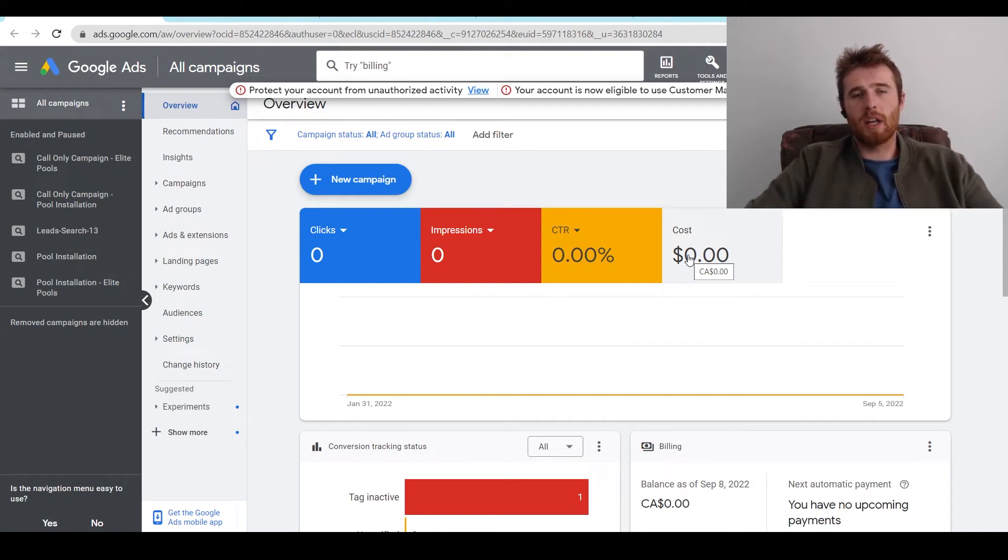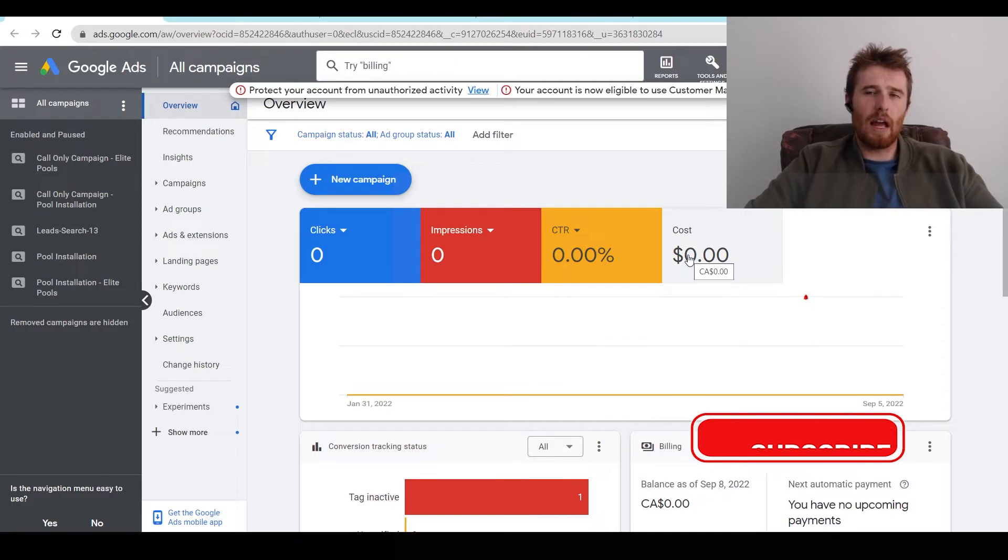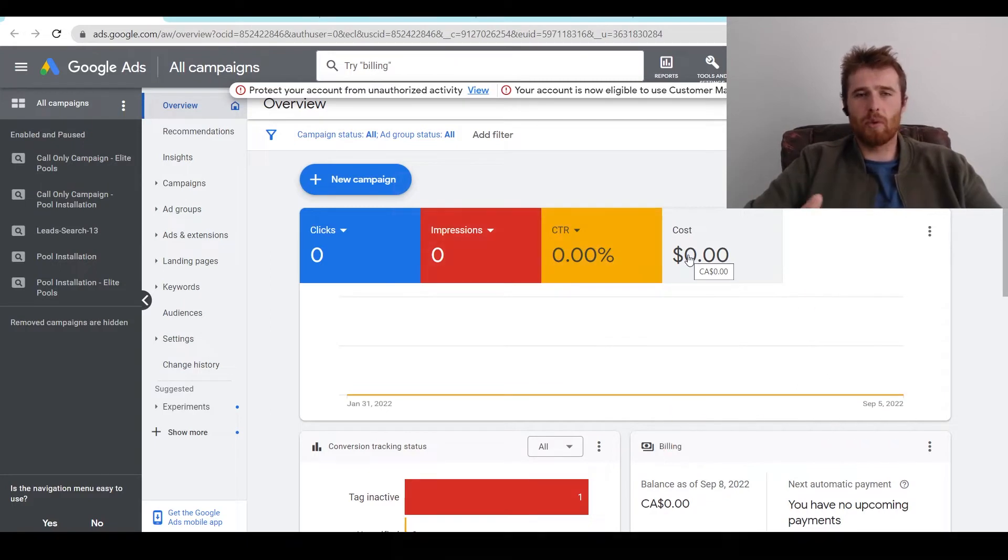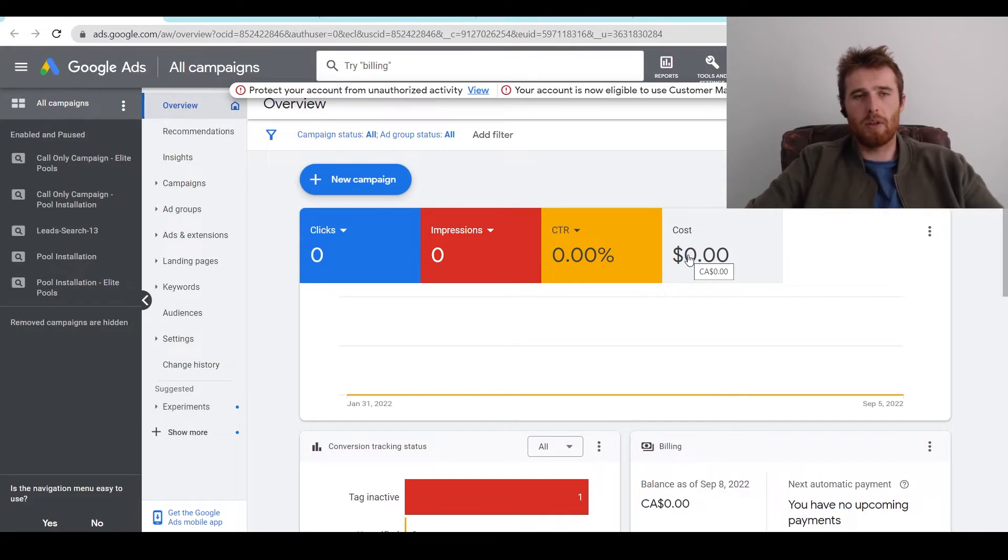Hey, it's Matt from Trism and Digital Marketing. In today's video, I'm going to walk you through how Google actually charges you inside of Google Ads and what to expect when it comes to your billing and your credit and debit card or whatever payment method you're using.